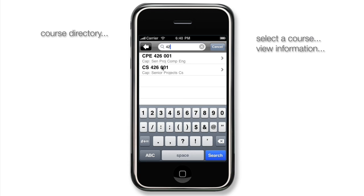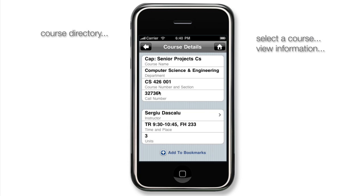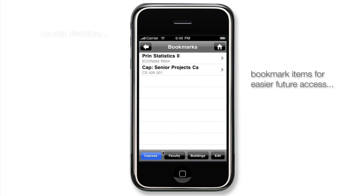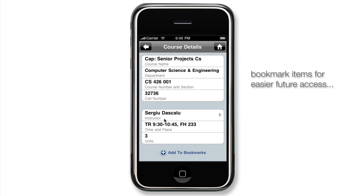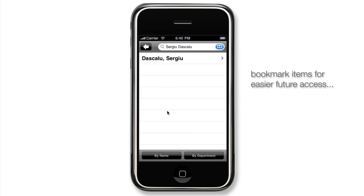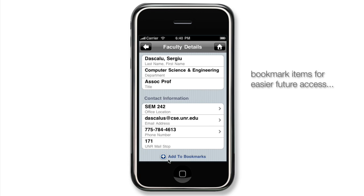From here you can view information such as the course name, call number, or time and place. If you wish to bookmark the course for future reference, it's as simple as clicking the bookmark button. To view the information of the instructor, select their name and IPAC will bring you to a detailed listing of their information.